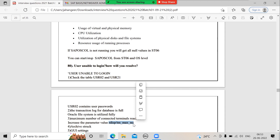At the application level, check which client the user is trying to log into and whether that client is locked. Check whether the specific application server the user is connecting to is up and running — for example, if there are 10 application servers and the ninth one is down. Also check whether the file system is fully utilized; if the usr/sap directory has no space for creating new logs, users will be unable to log in.